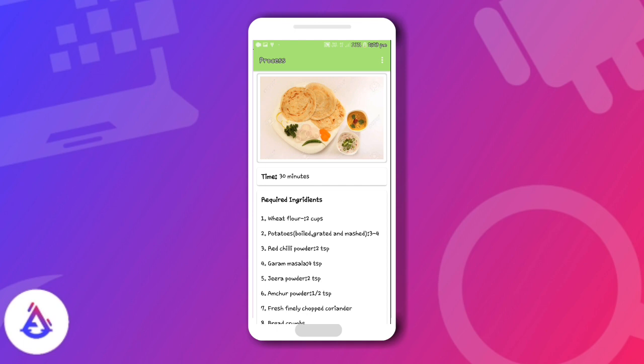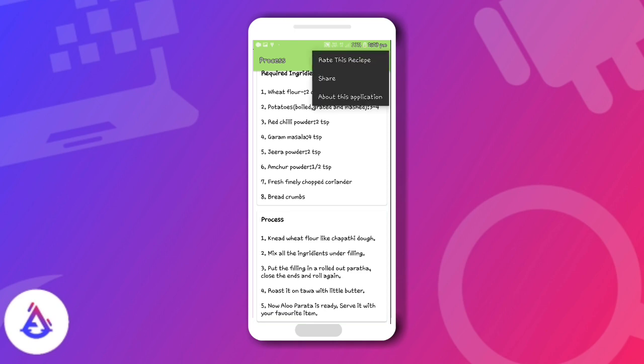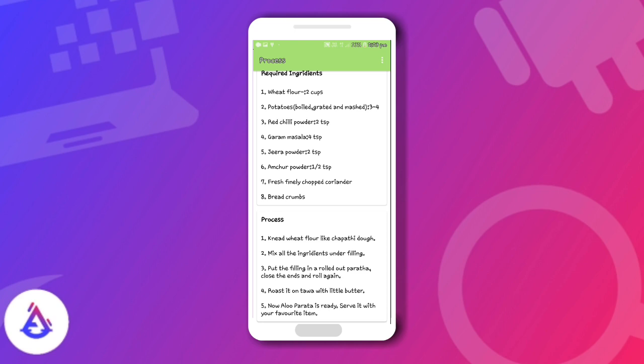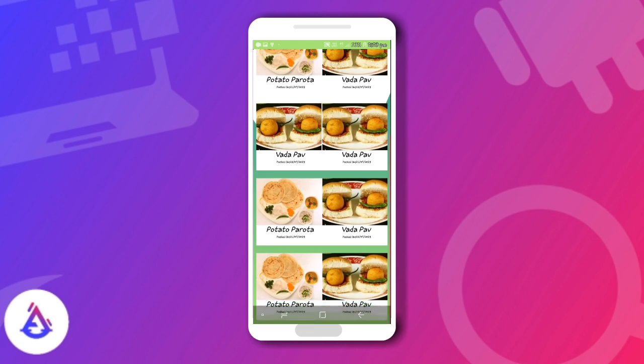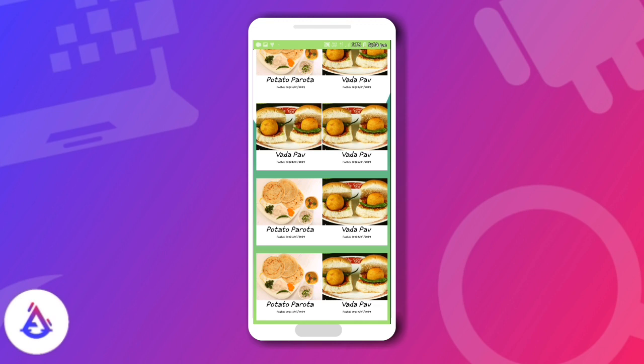It's the same speed as the paid version. You can click three dots, and you get three options: share and about this application. Talking about the back icon, you can see a lot of recipes, add more recipes, and add your database.